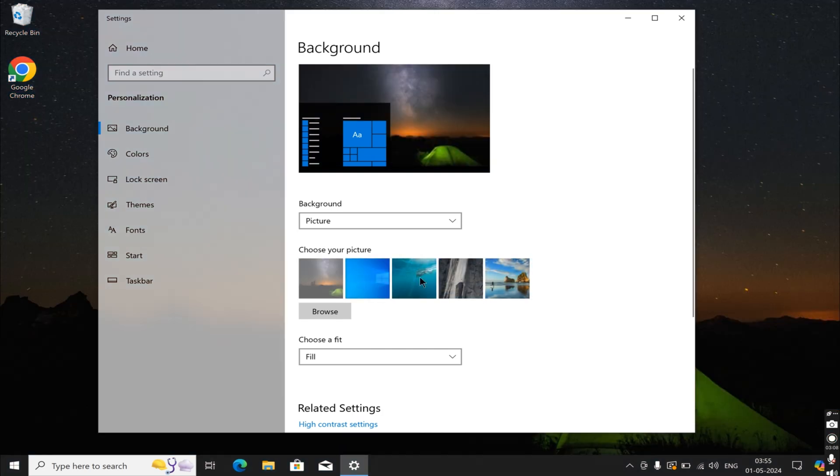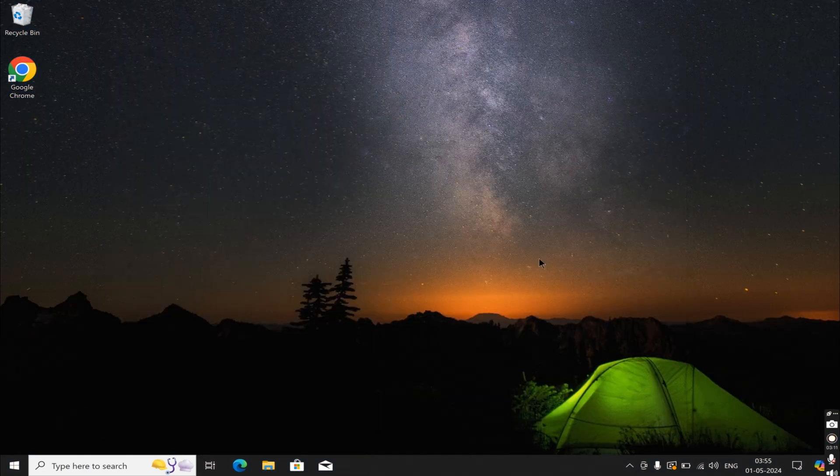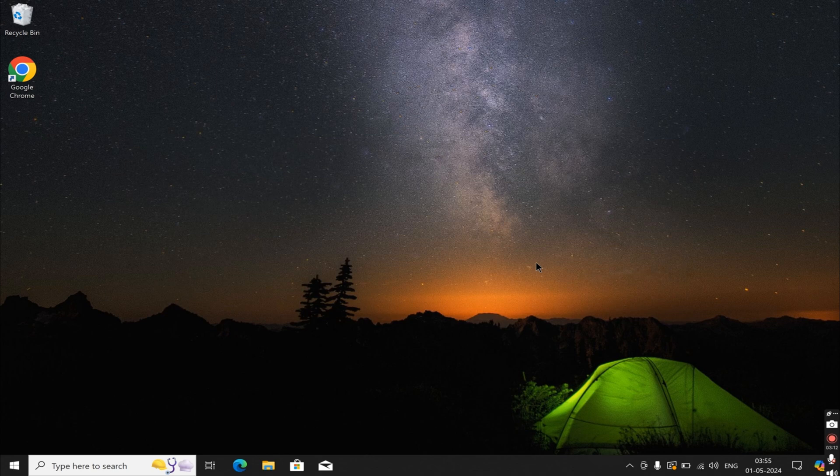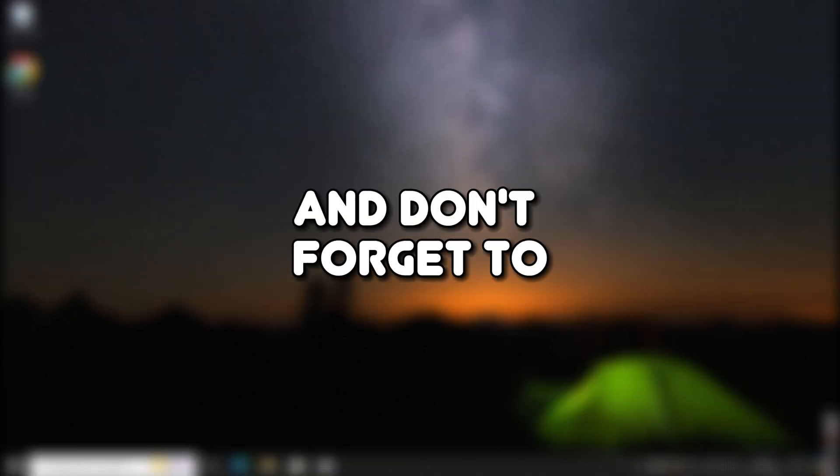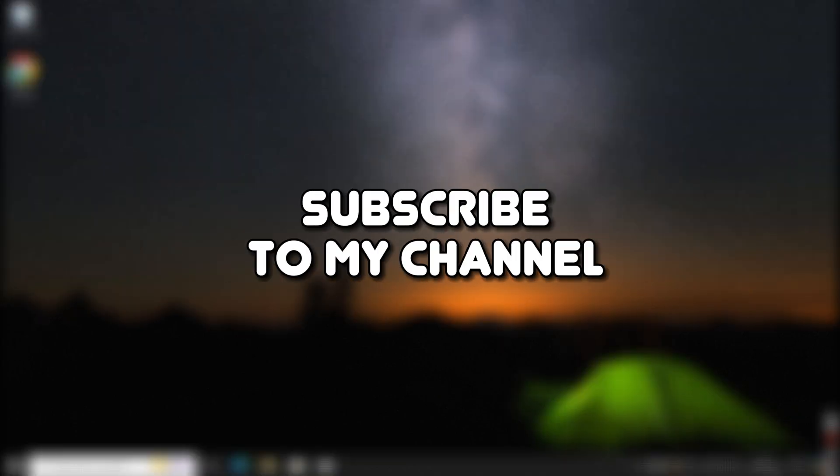So, by simply deleting the strings, we've effectively changed the recent images to default ones. If you found this video helpful, give it a thumbs up and don't forget to subscribe to my channel.